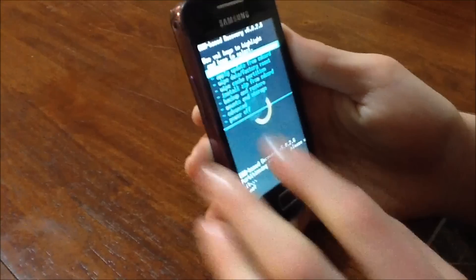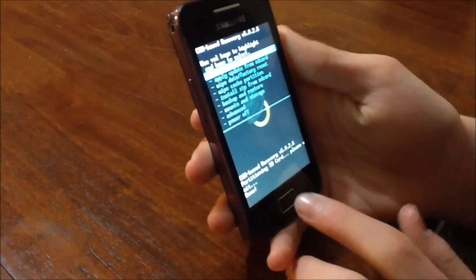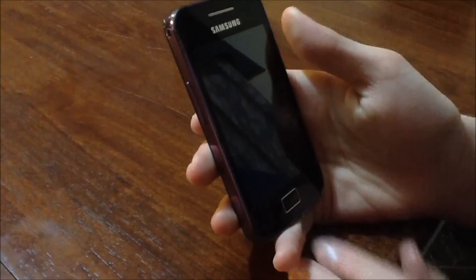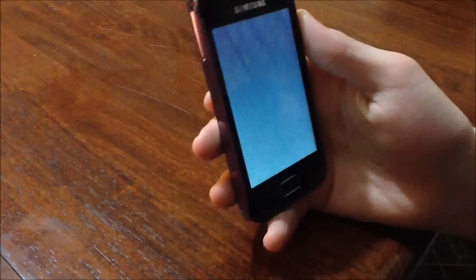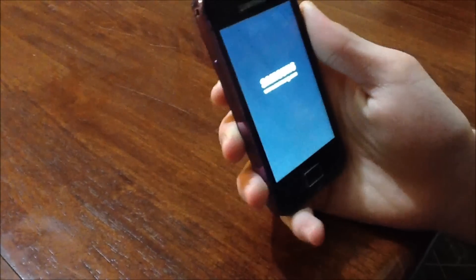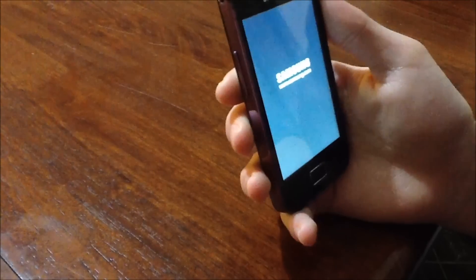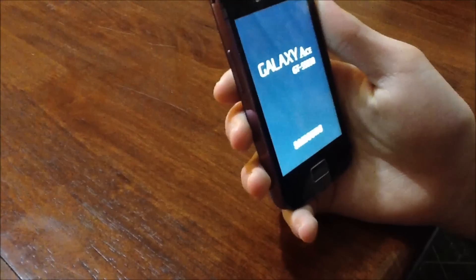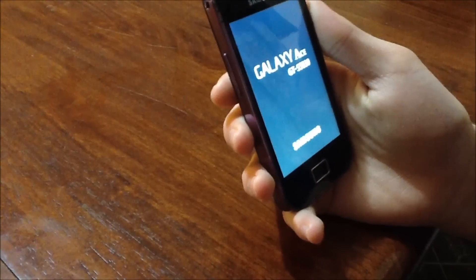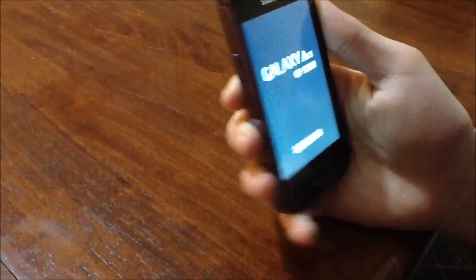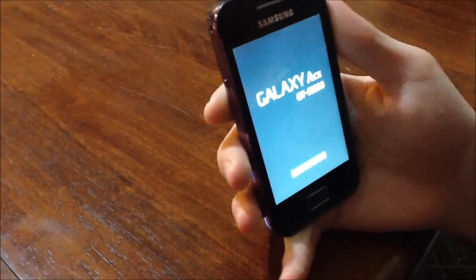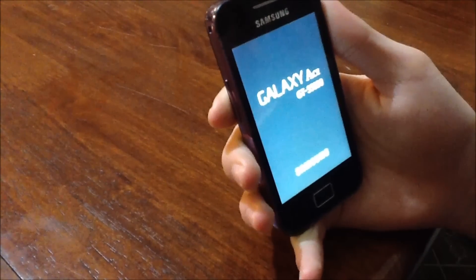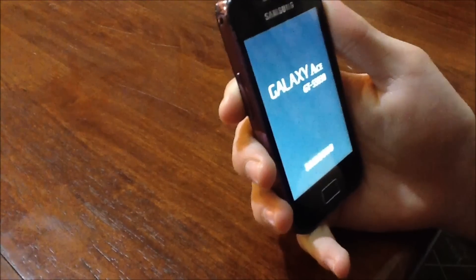And now you want to select Reboot System Now and just press the home button. And your phone will restart normally. So once it starts up, I'm going to show you how to actually use your swap partition on your SD Card. So I'll just let my phone start up.